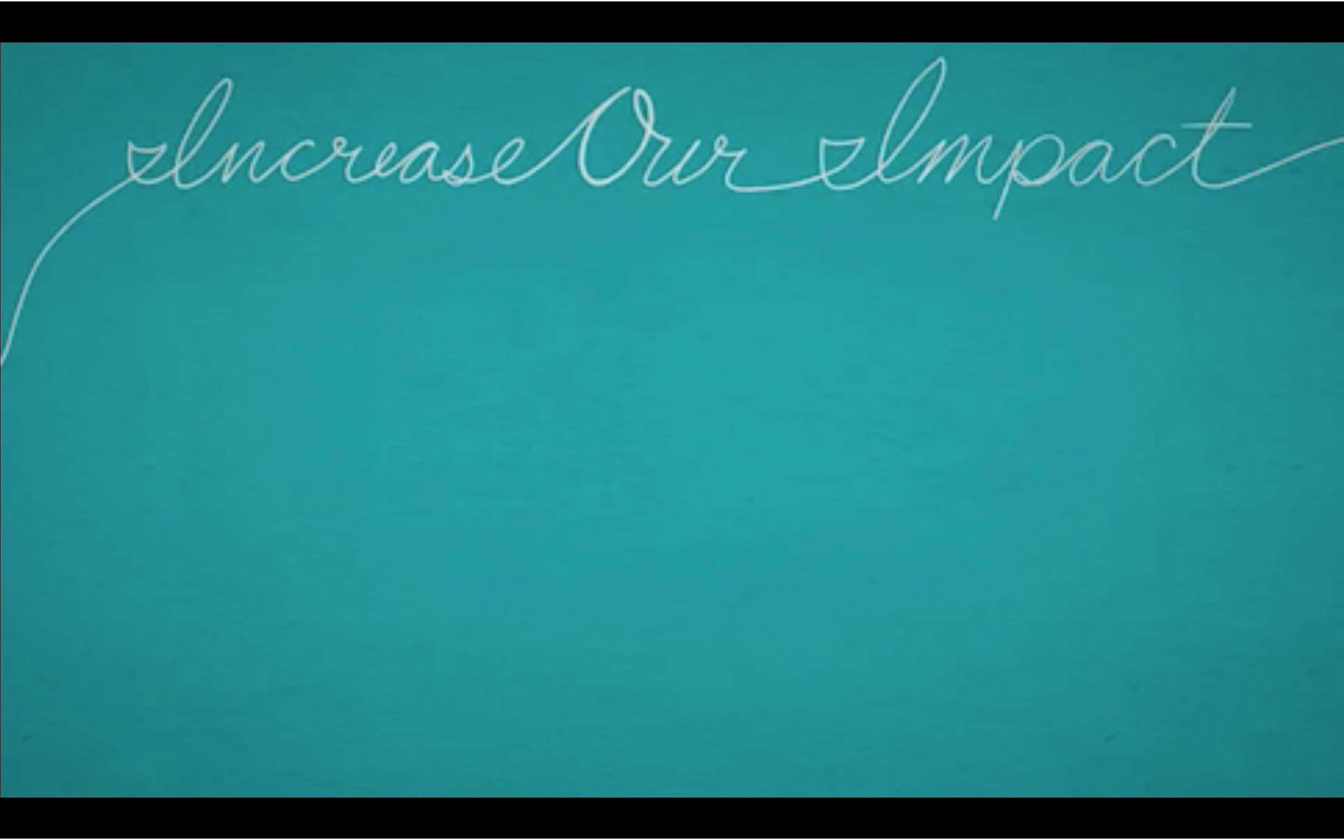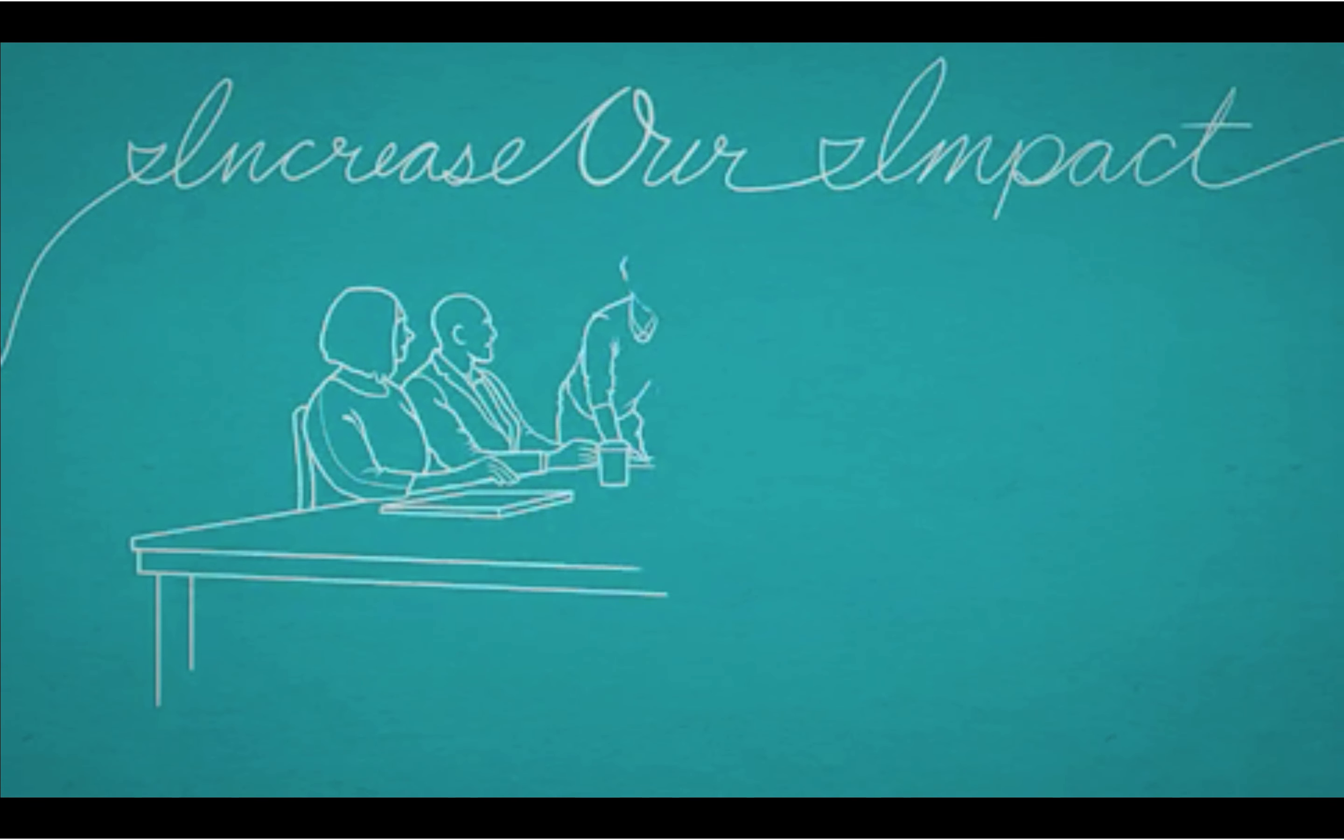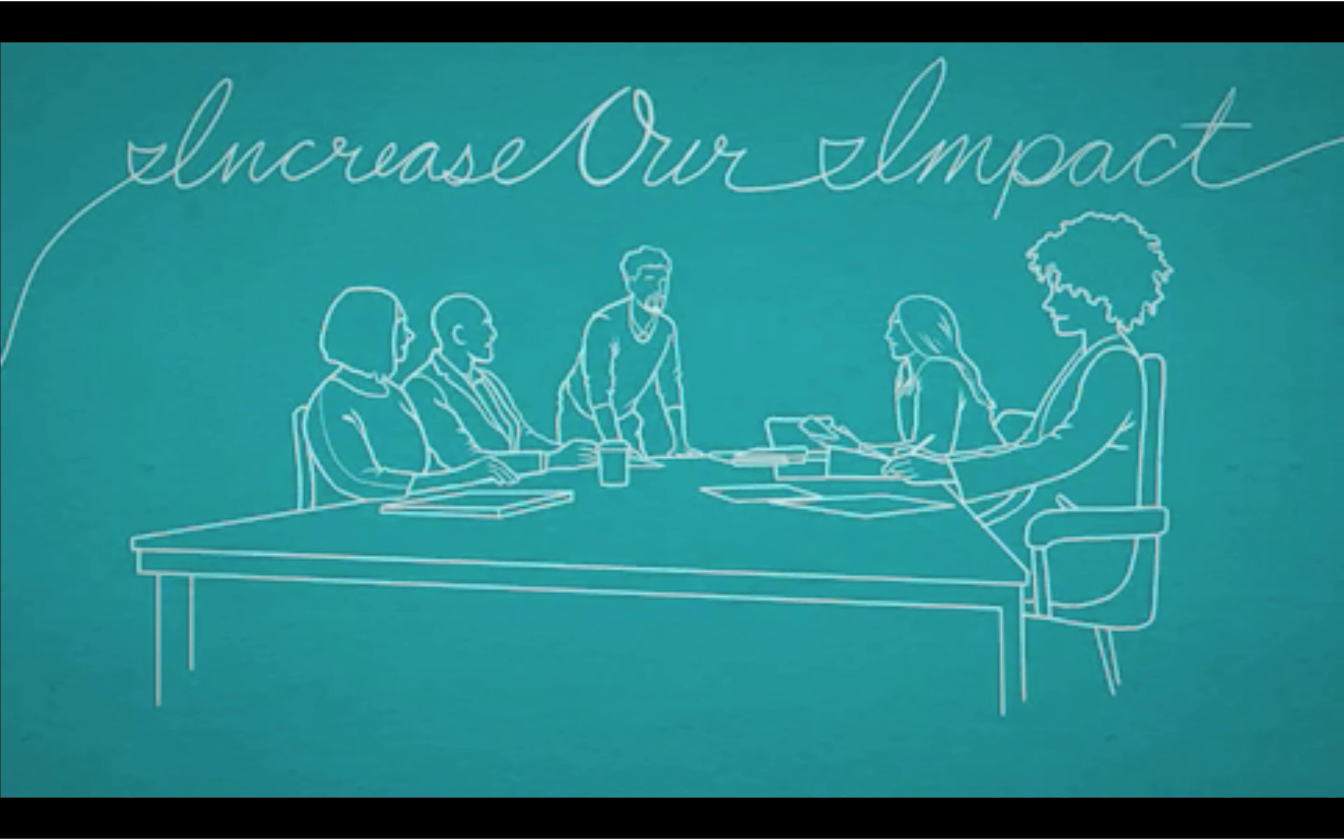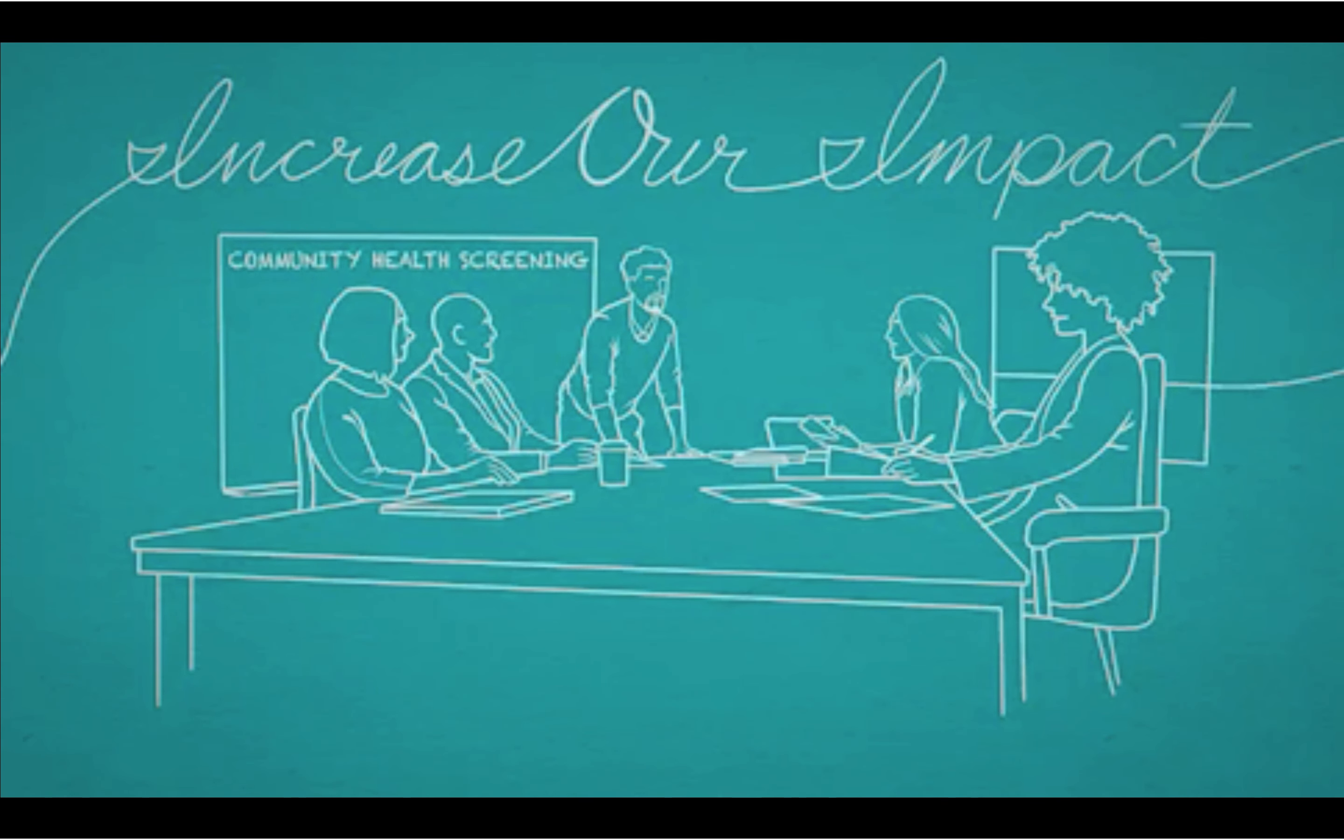The plan has four priorities. We're going to increase our impact because now more than ever, the world needs innovative planning and proven solutions.